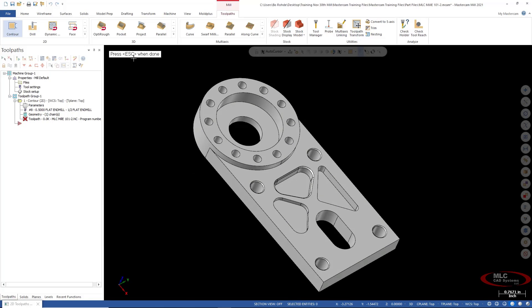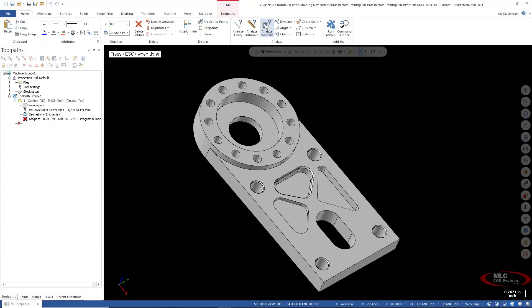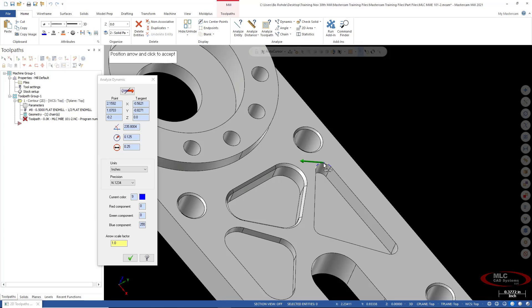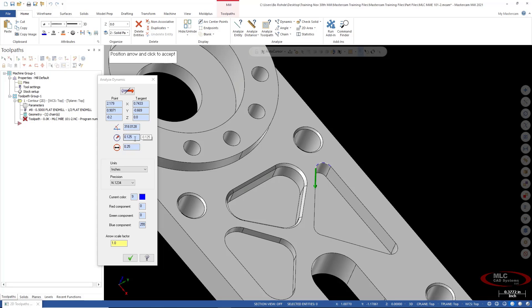And I also can come to my home tab. I'm going to come over to dynamic. So I'm just going to come down here and select the little radius of this pocket here. I can either click the edge or I can click the surface. And I see that I got a 125 radius, which gives me a good idea of what size tool I want to use.